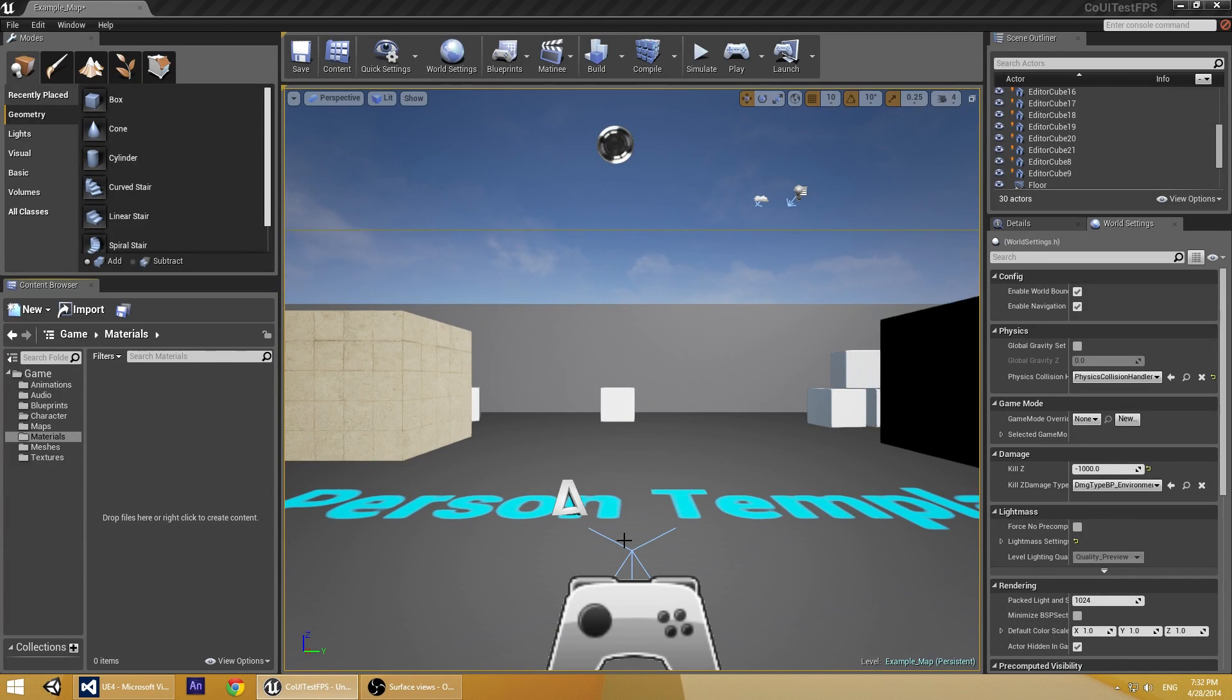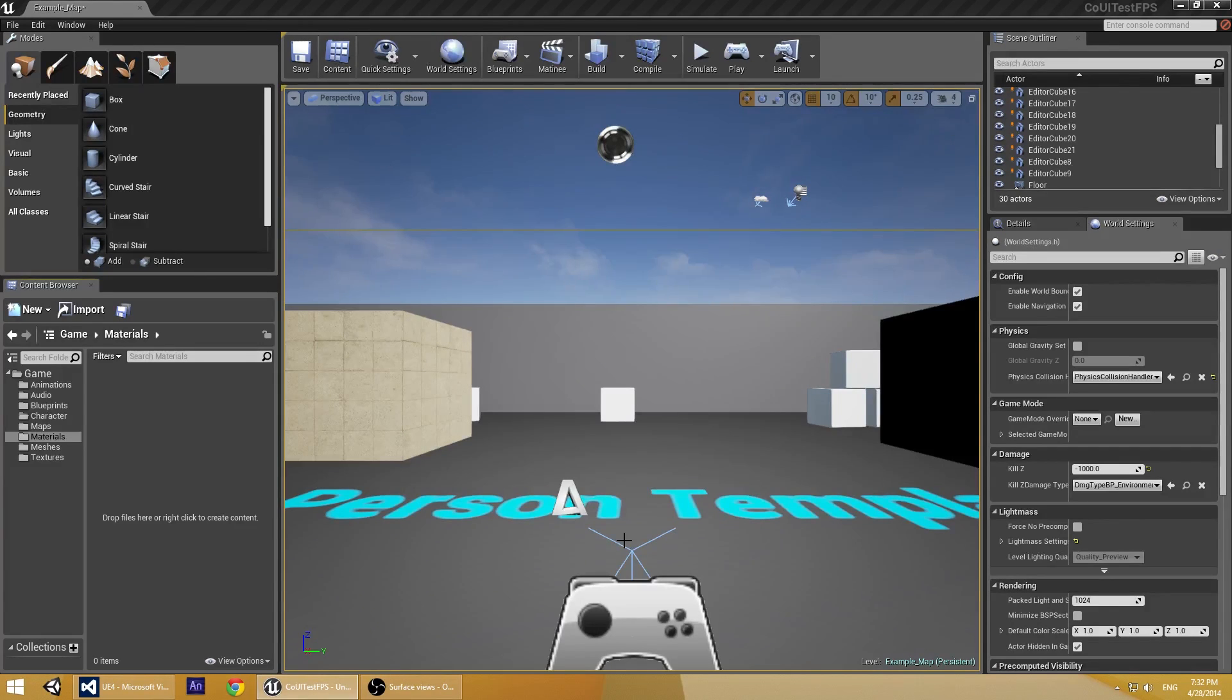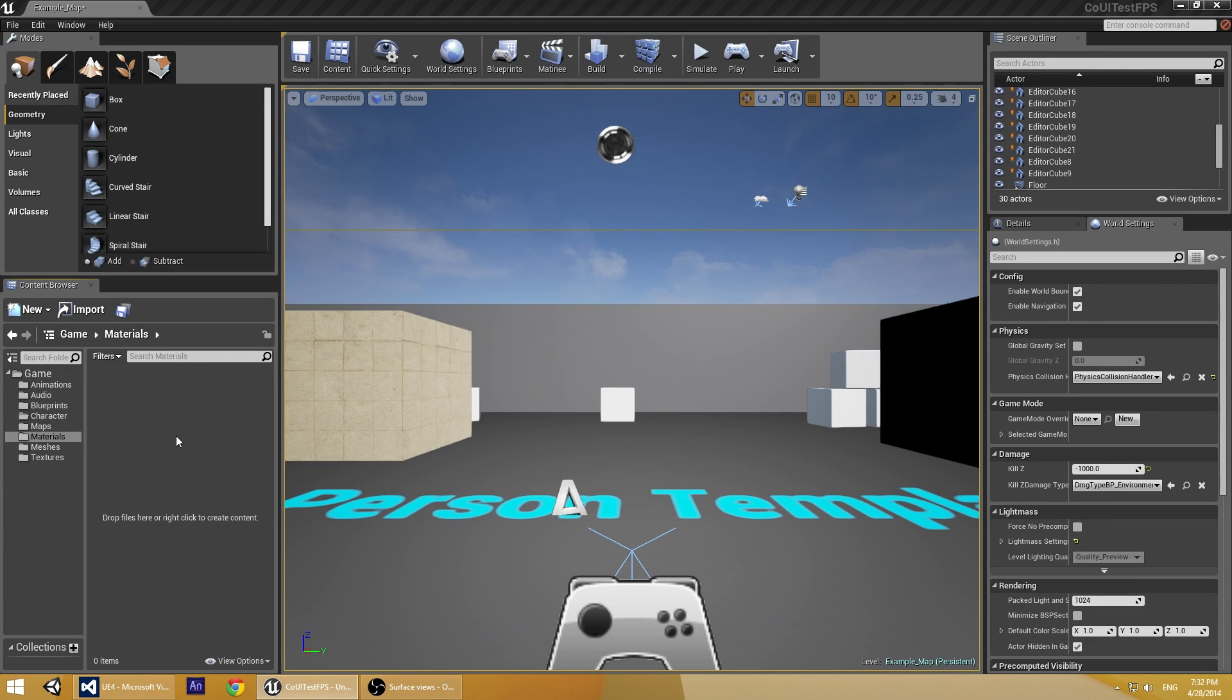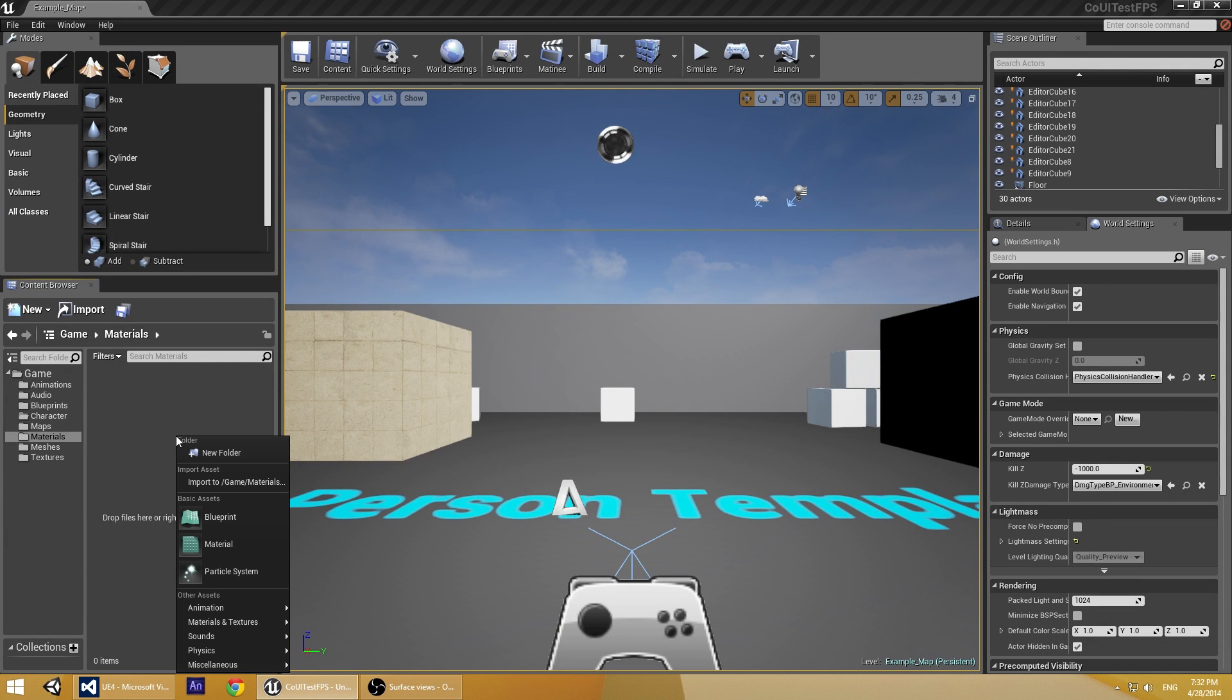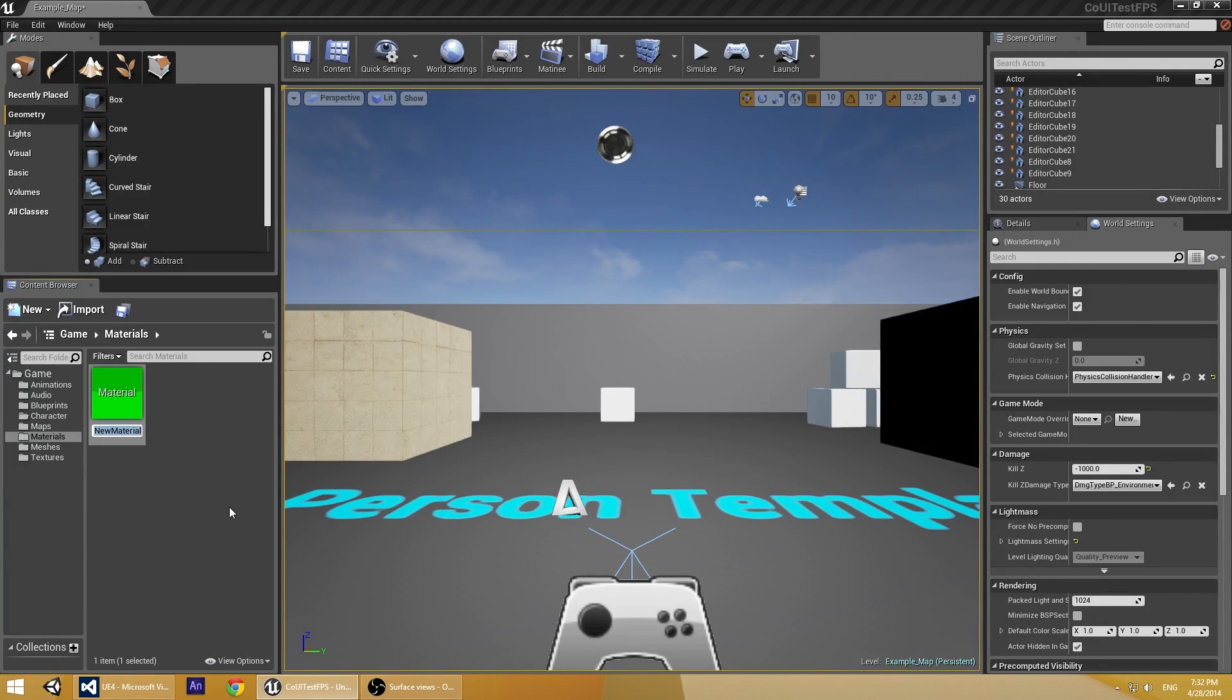For this tutorial we'll be using the sample game that comes with Coherent UI. First we'll create the material that we need for the view. To do this, right click in the Content Browser and select Material. Let's call our new material Surface Material.